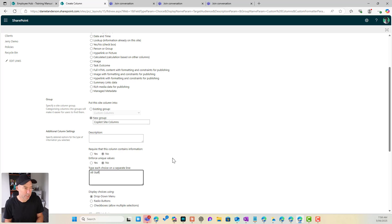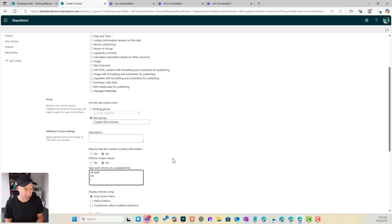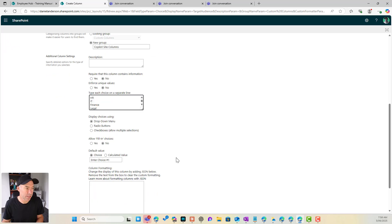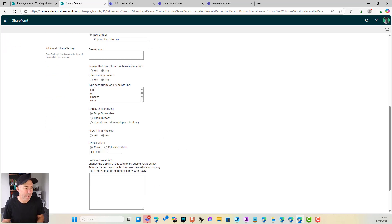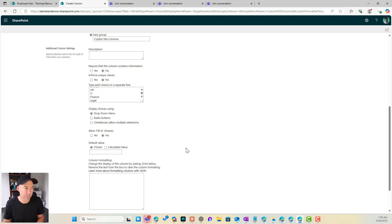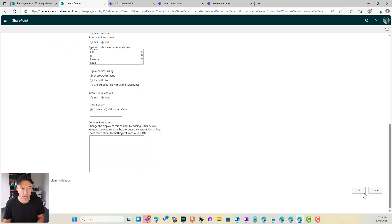We'll create a new group and here is where we enter our choices. So we might say the audience or the target audience is all staff, HR, IT, finance and legal. All right so they're our target audiences and we'll present these in a drop down. We can set a default value if we want but I'm going to blank this out and we'll click OK.